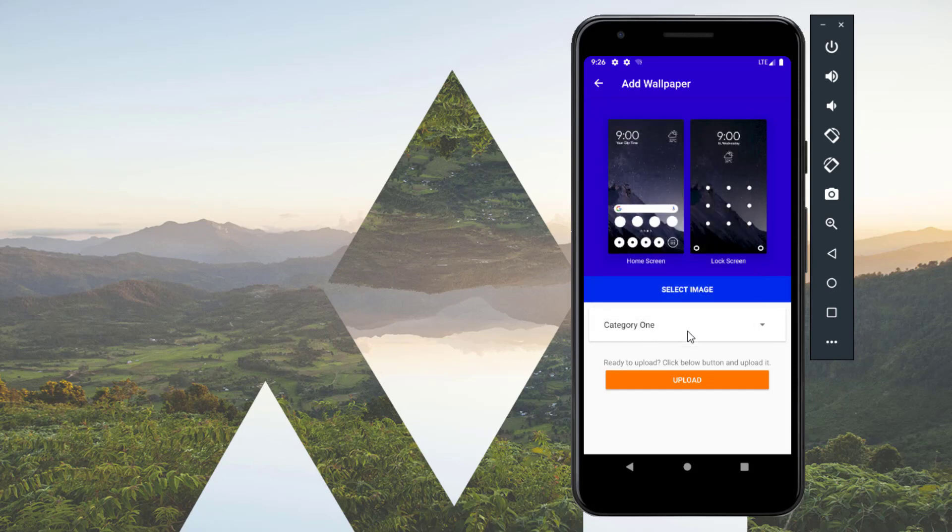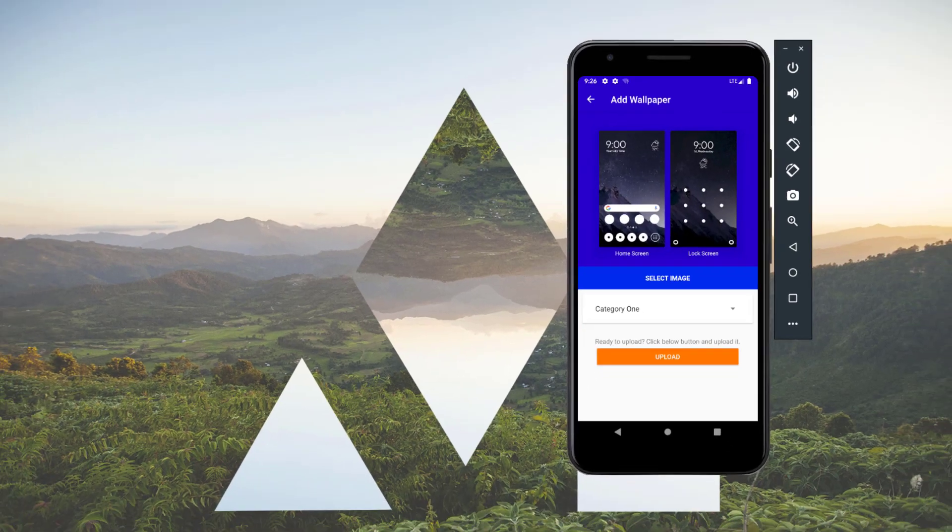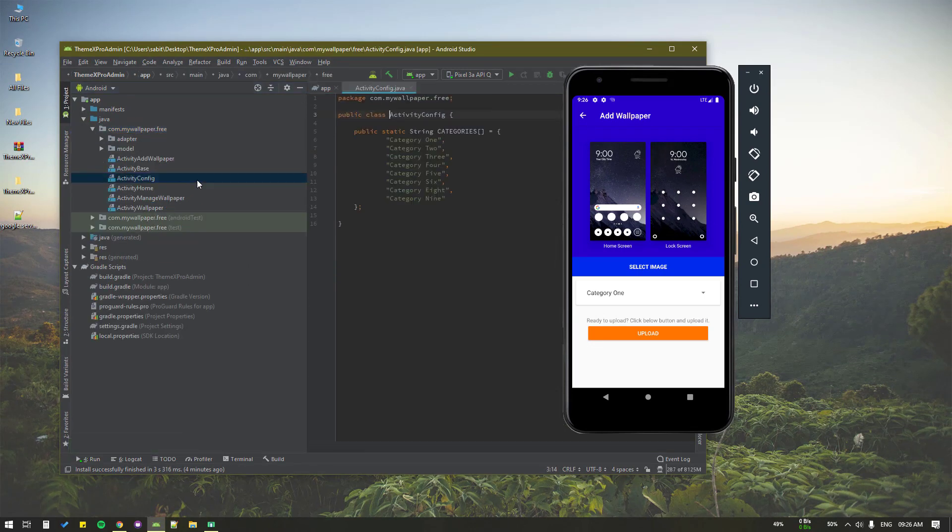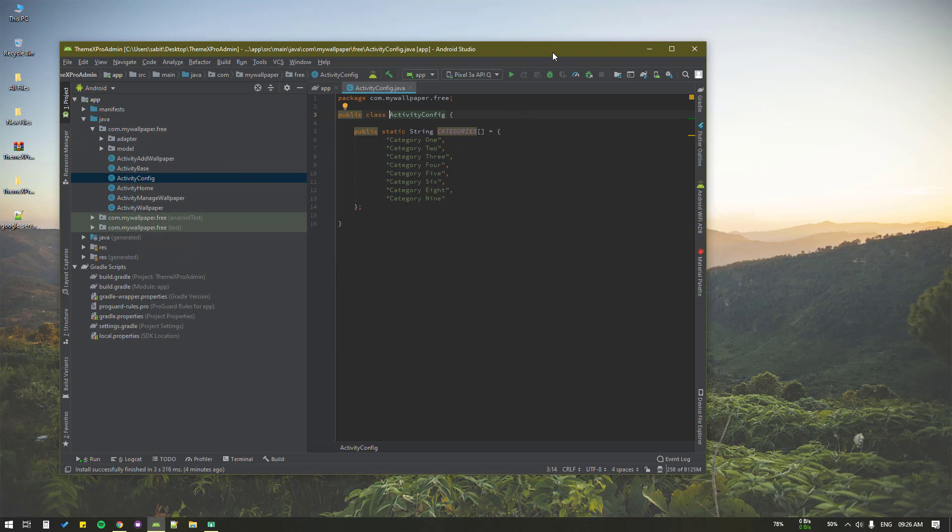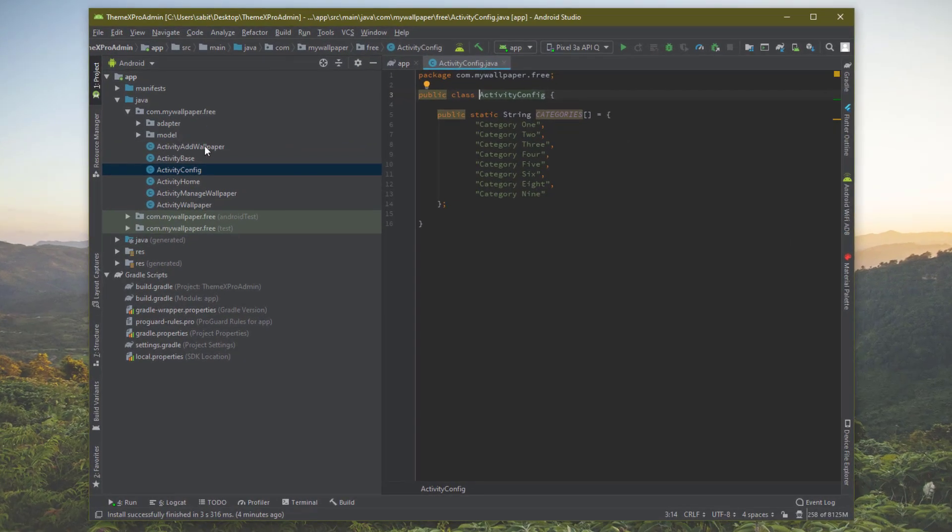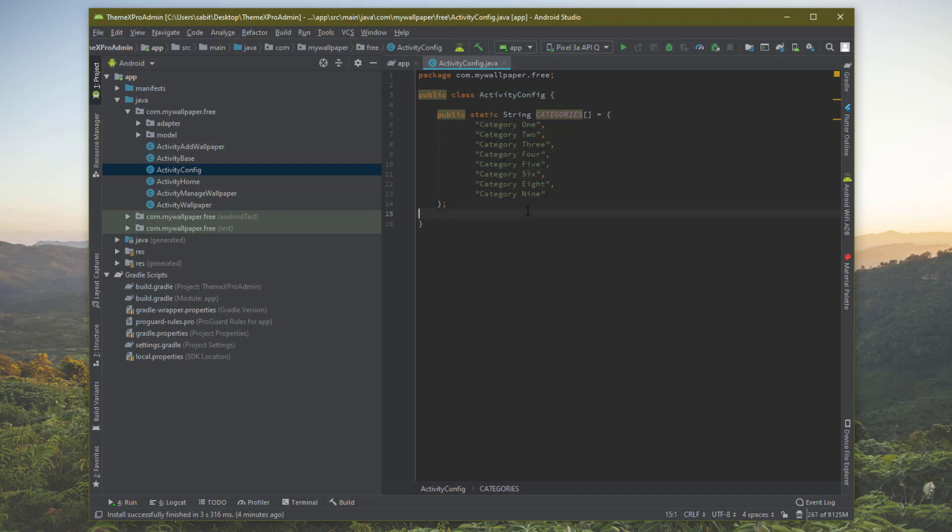Now you can change the category from here. We'll discuss how to change this. Simply go to the activity config. If you go to the Java folder, there's the ActivityConfig.java file. Inside that you can add your category in the array in ascending order - one, two, three. This is your first category, second, third, fourth. One thing to keep in mind is the category should be same as the user app.